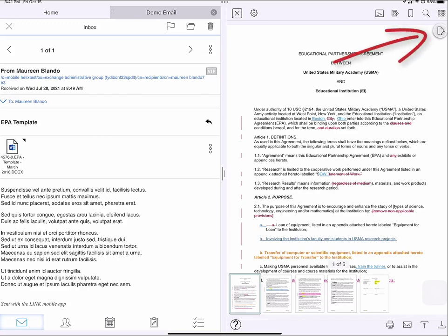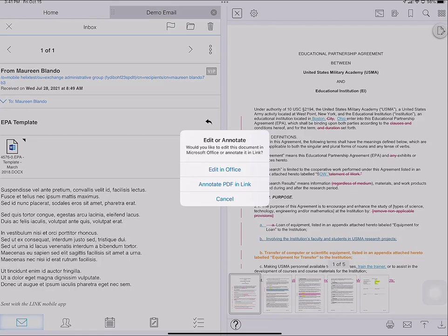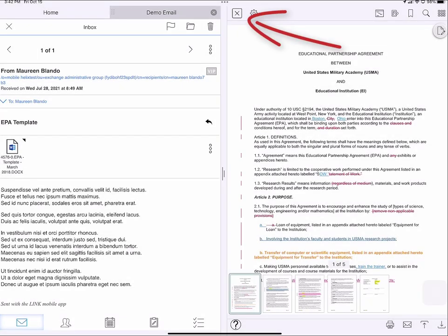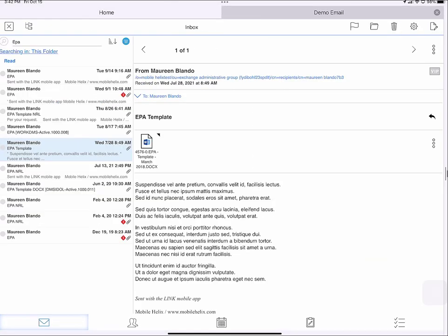From here I could tap the paper and pencil icon and either edit with the word app or annotate, and I will show you that in a moment. Here I'm going to tap cancel. I'm going to tap the X to close that document.